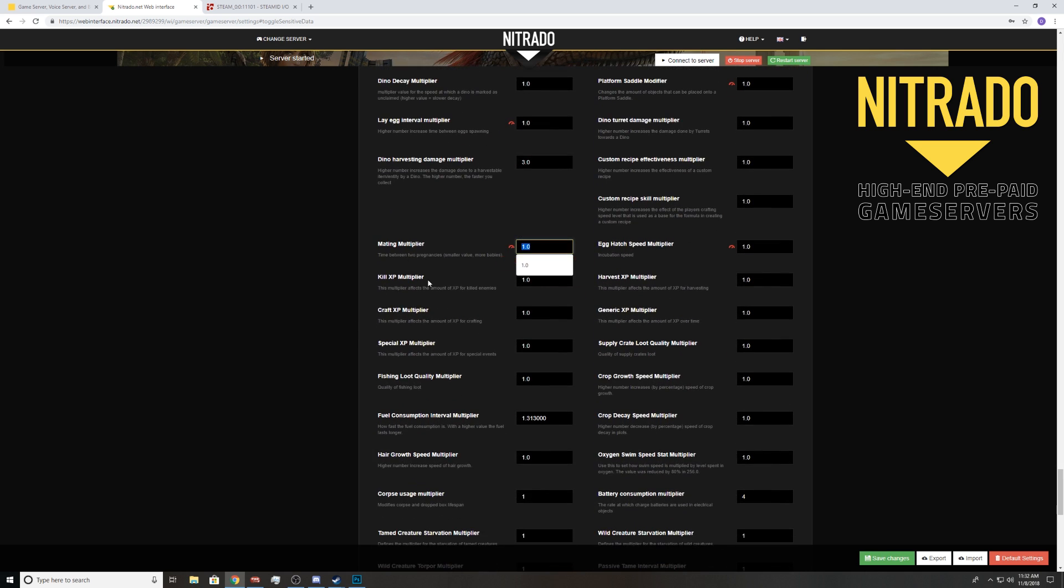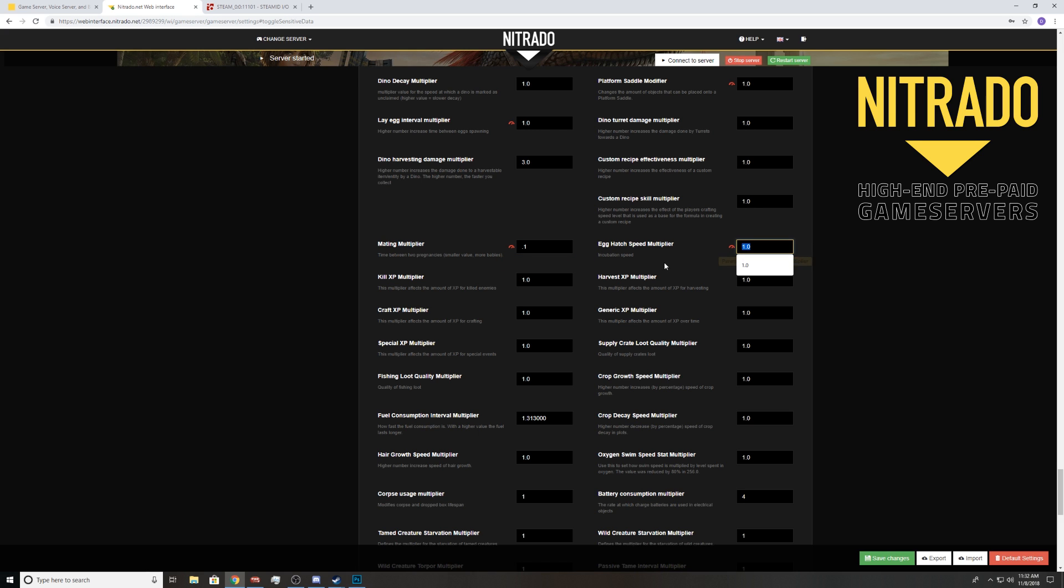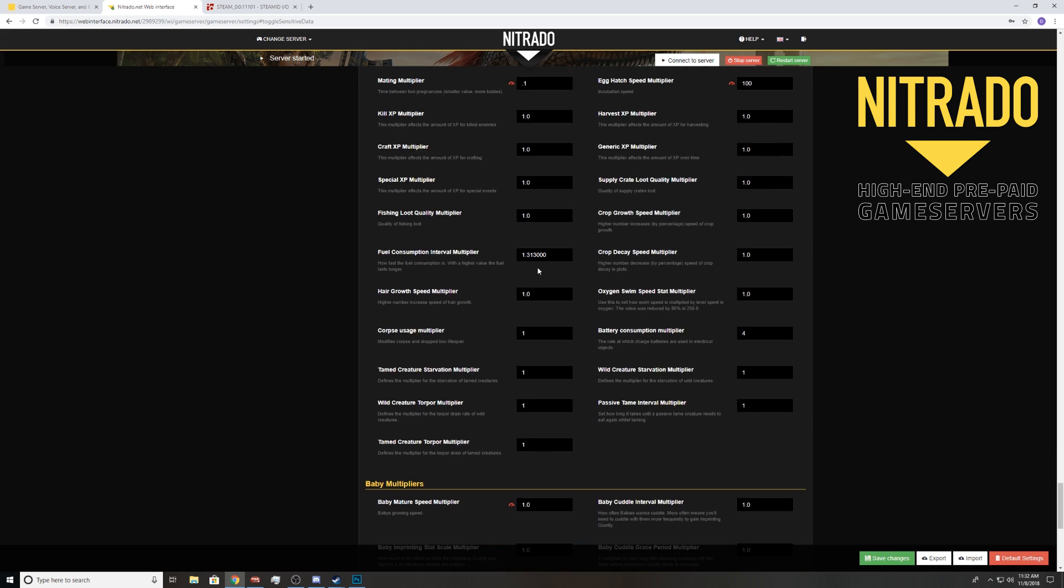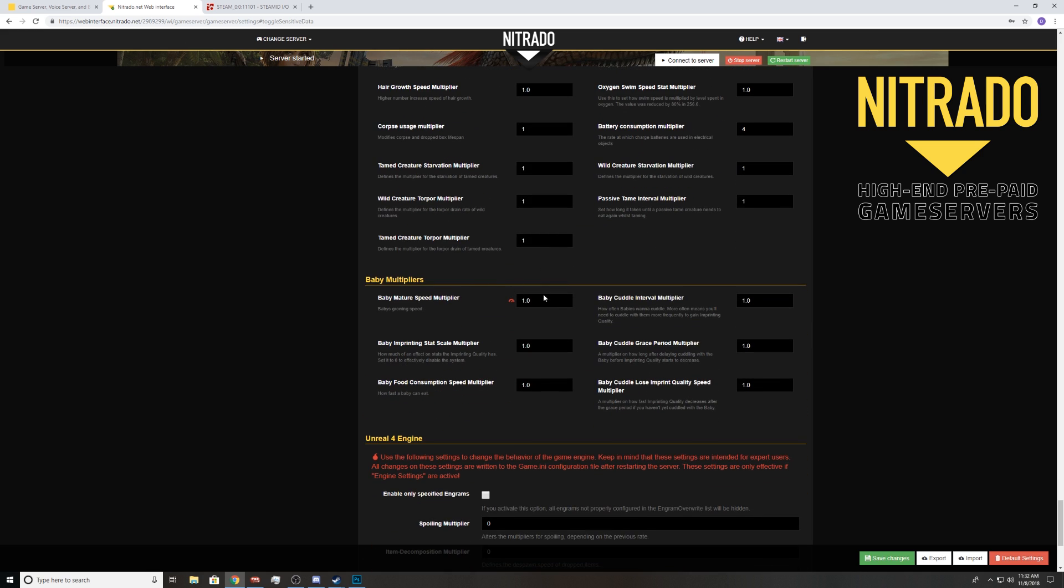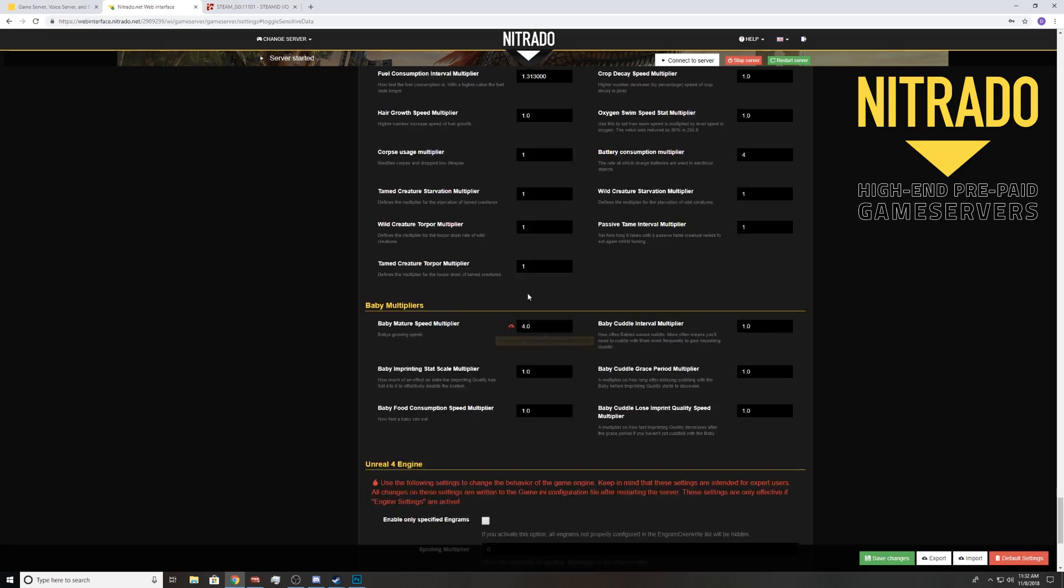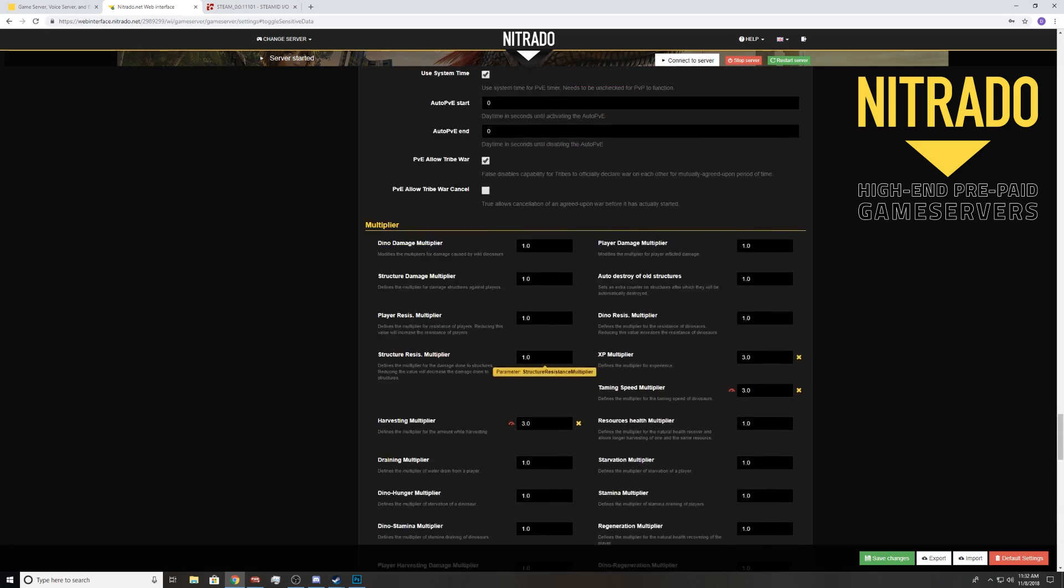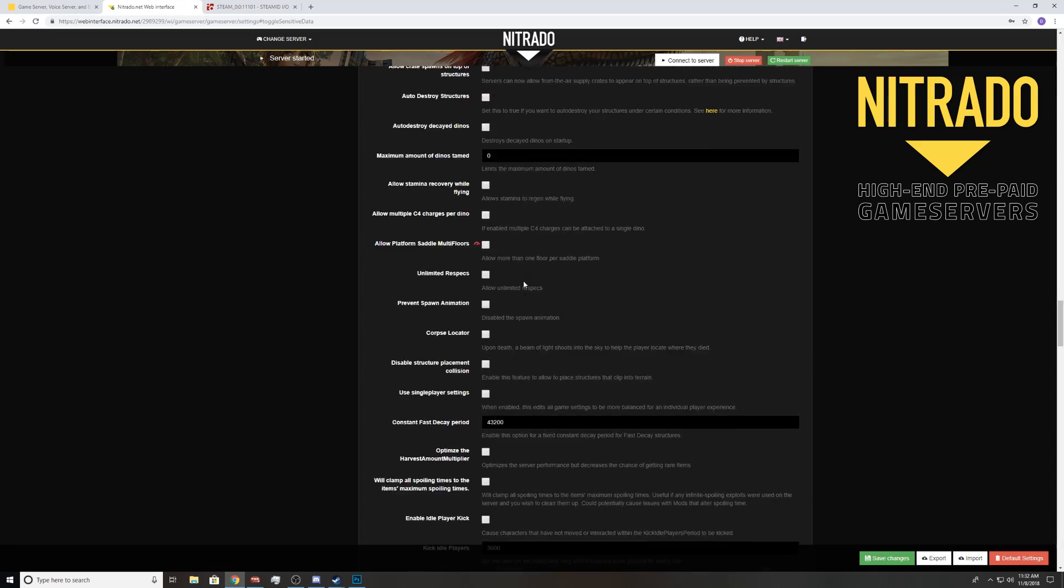Then you have your mating if you want to do breeding rates. Time between pregnancy, smaller value equals more babies. So you want like 0.1 if you want to go nuts with breeding. Egg hatch speed, that's how fast they do it. We'll just do something ridiculous like 100. Then you can come into baby mature speed. Higher number, four times, things like that.